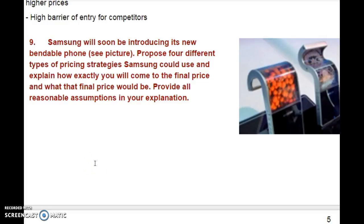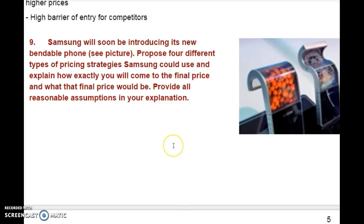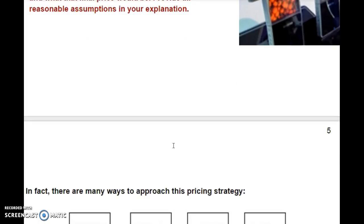Quiz 3, Question number 9. Samsung will soon be introducing its new foldable phone. You can see it in the picture. Propose four different types of pricing strategies Samsung could use and explain how exactly you would come to the final price and what the final price would be. Provide all reasonable assumptions in your explanations.